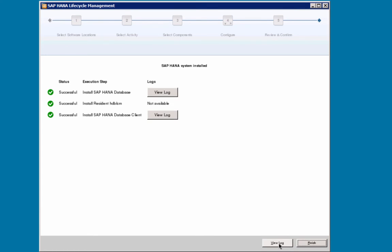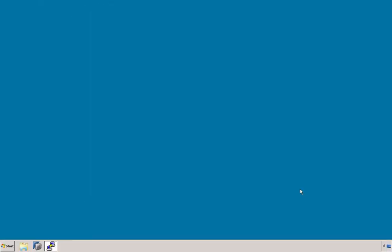And when the SAP HANA system is installed, you can select Finish to end the installation. So much for installing a multi-tenant database container system.